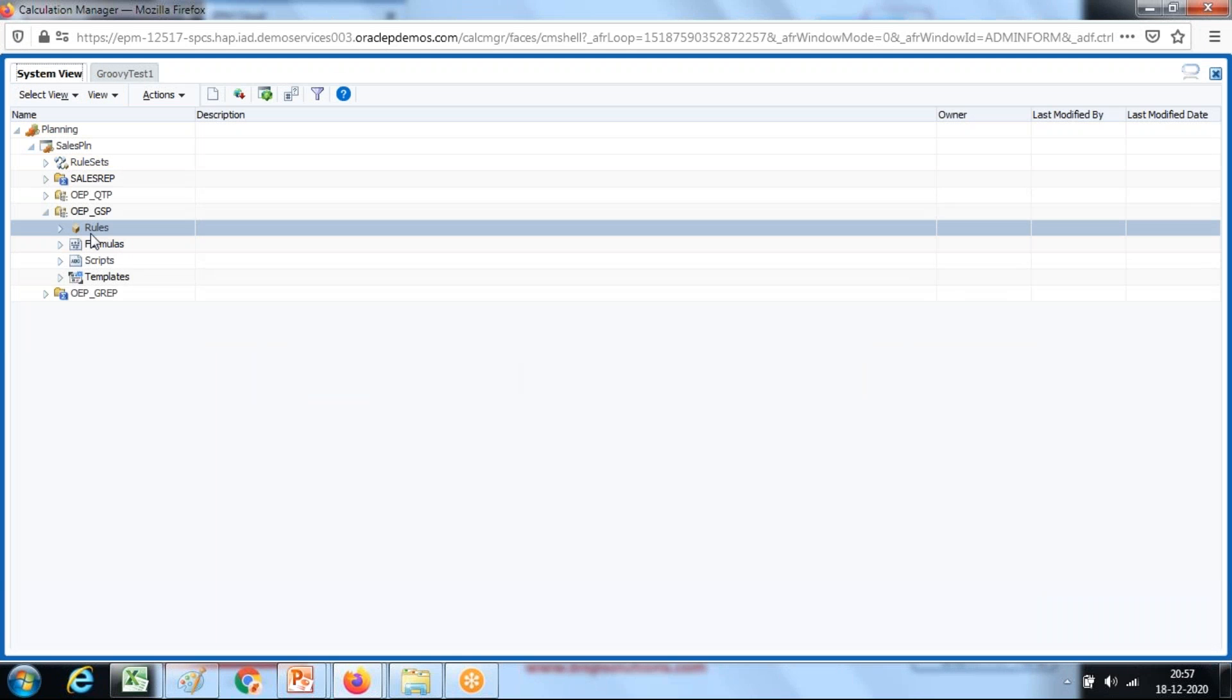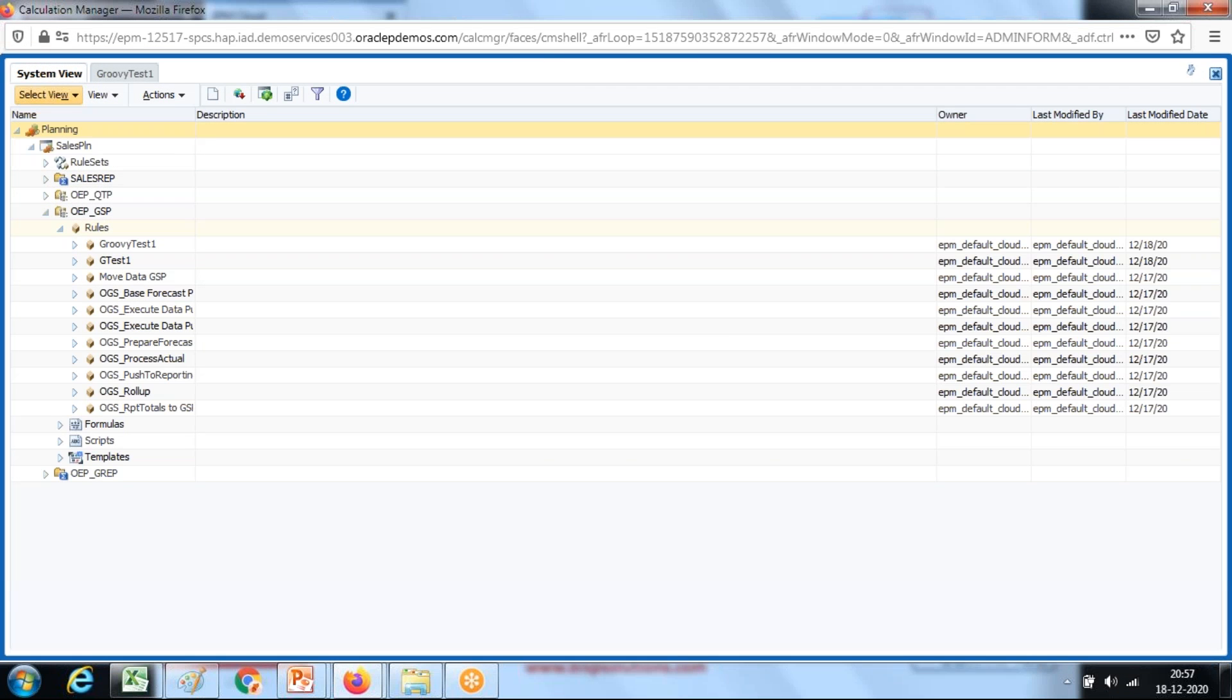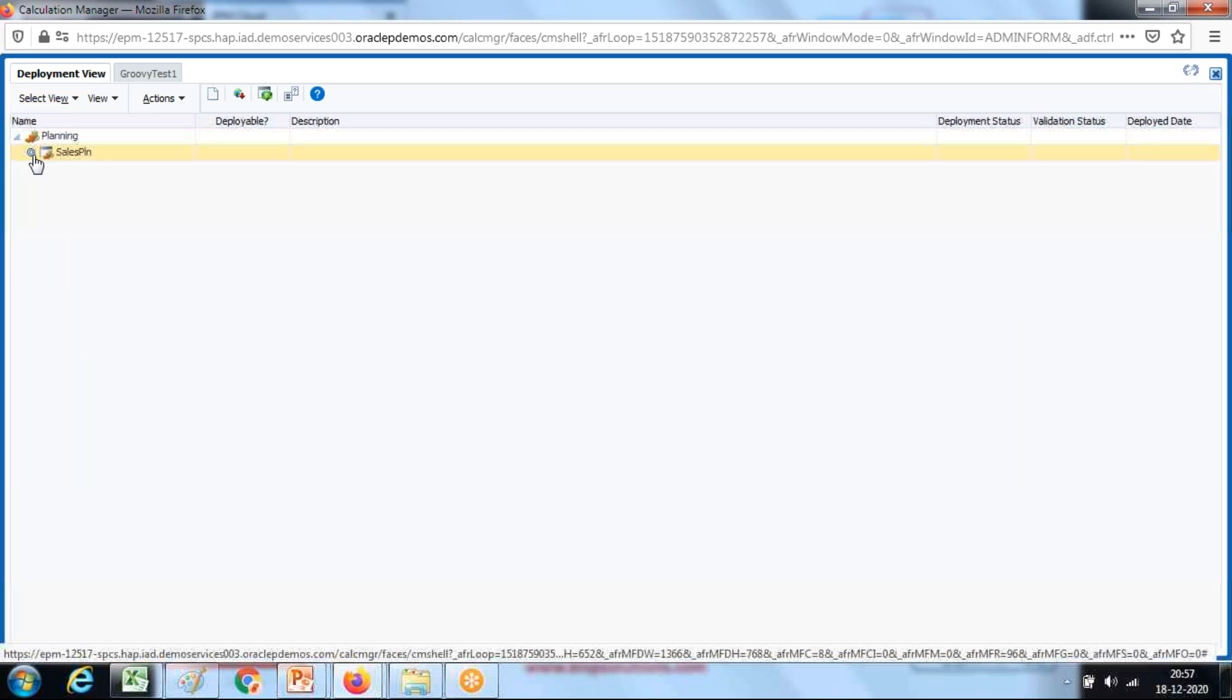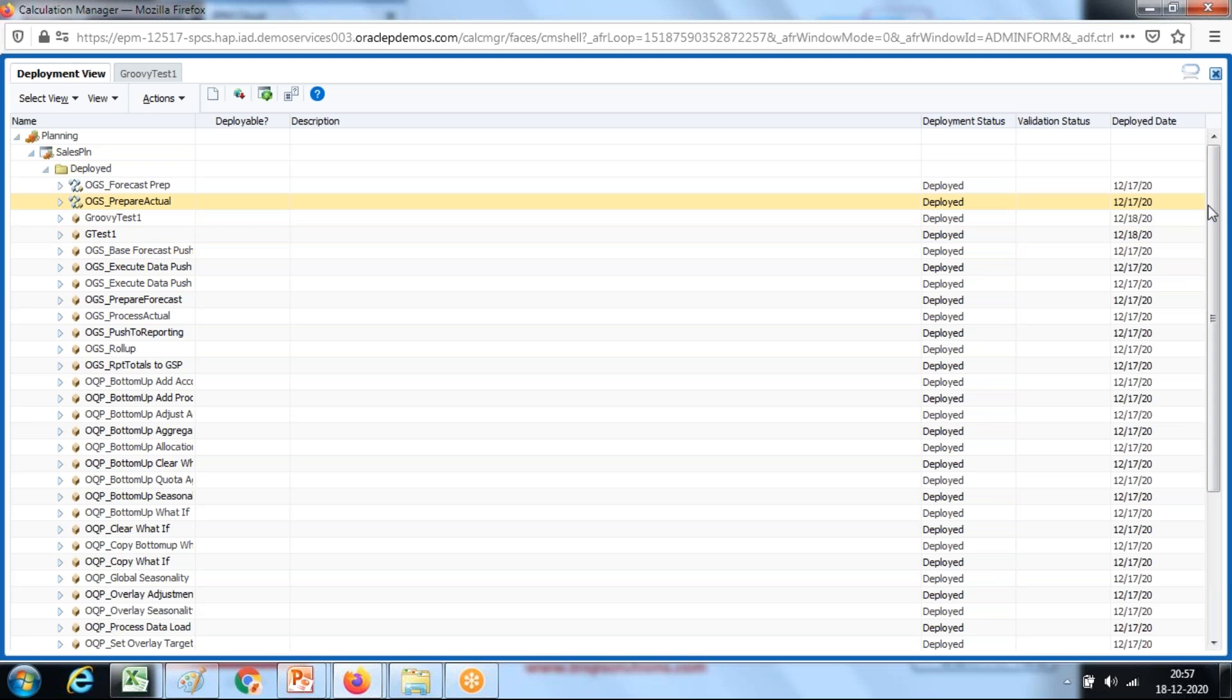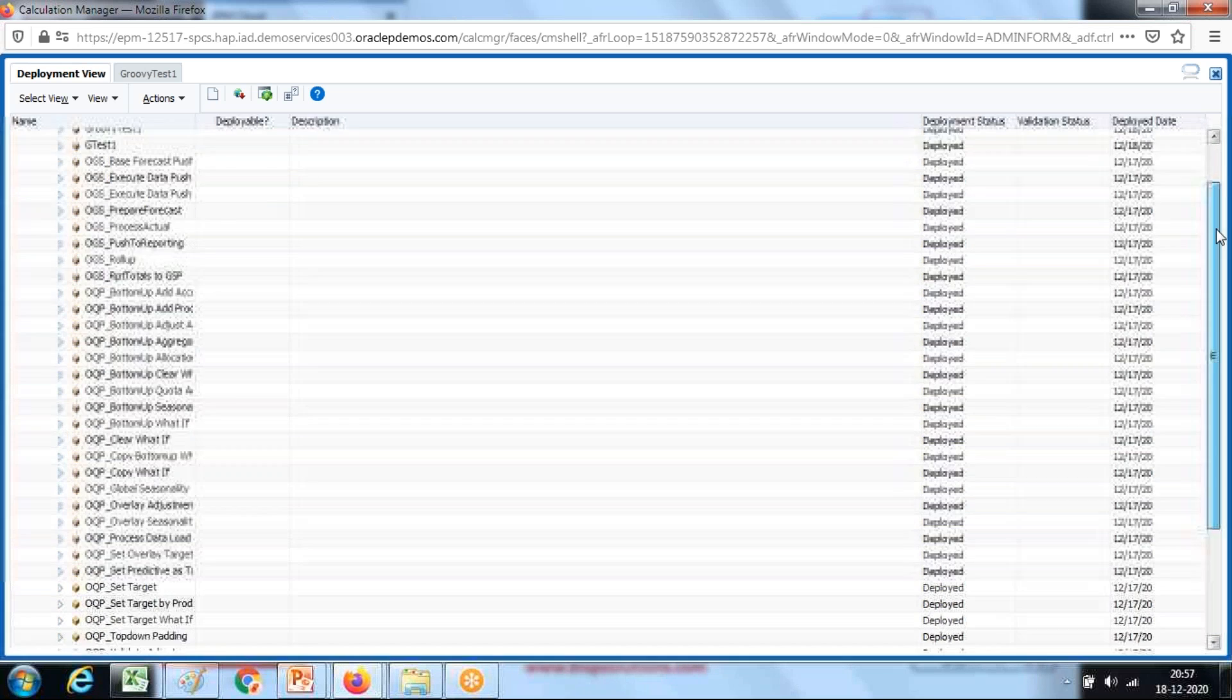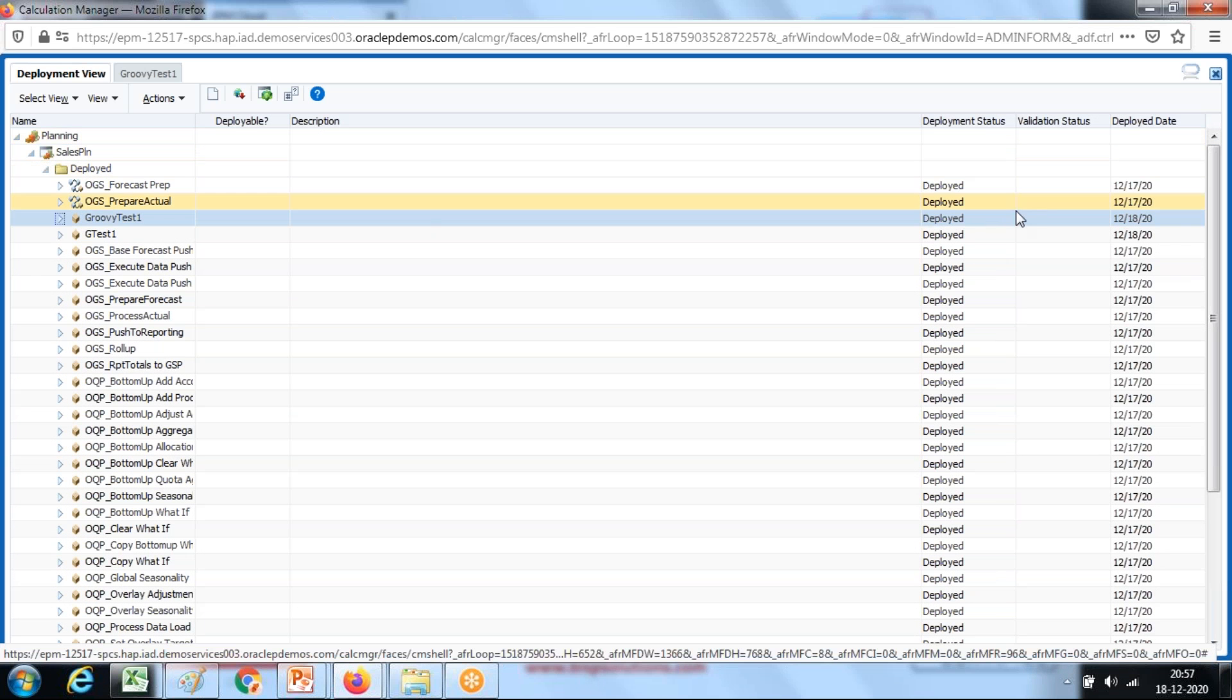Once the script is deployed you can see this script under system view and deployed. Under system view you can see your script. Alternatively you can see your script under deployment view where you see what rules are to be deployed and what rules are already deployed.